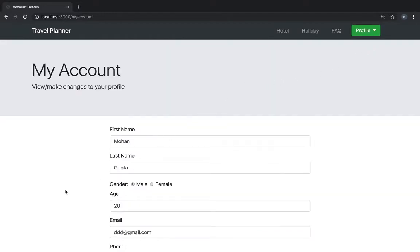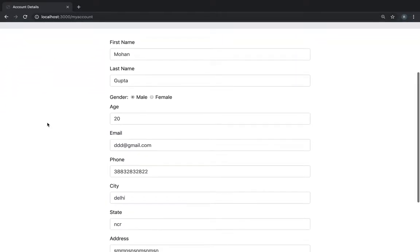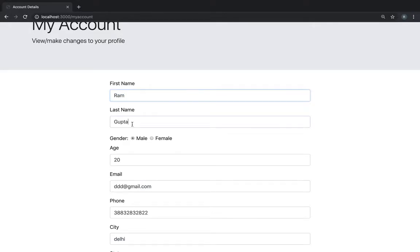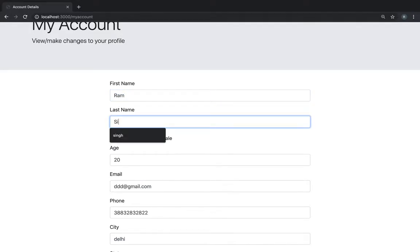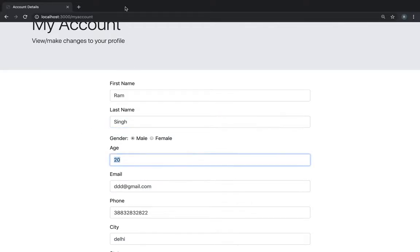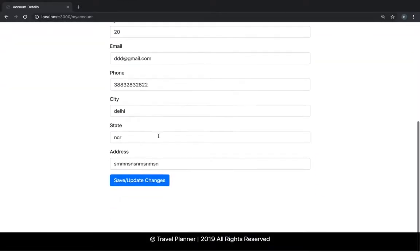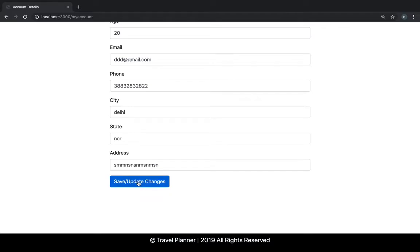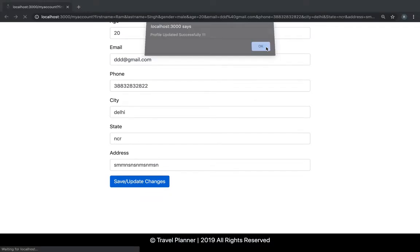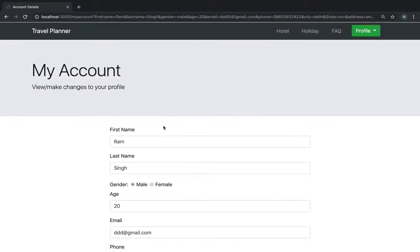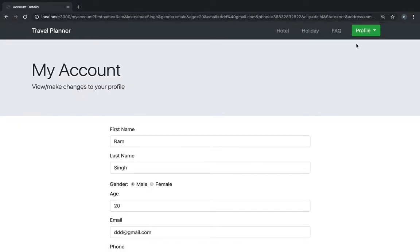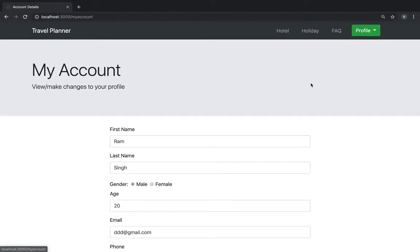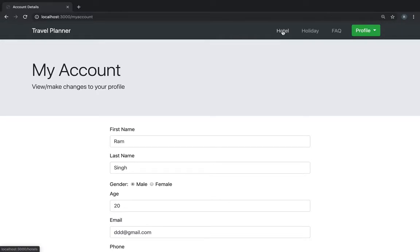You can make a few changes to your profile. Like you can change the name and you can update this and you can see the updated details are filled here. When a new account is logged in these things come blank and you can fill it and you can go with it.